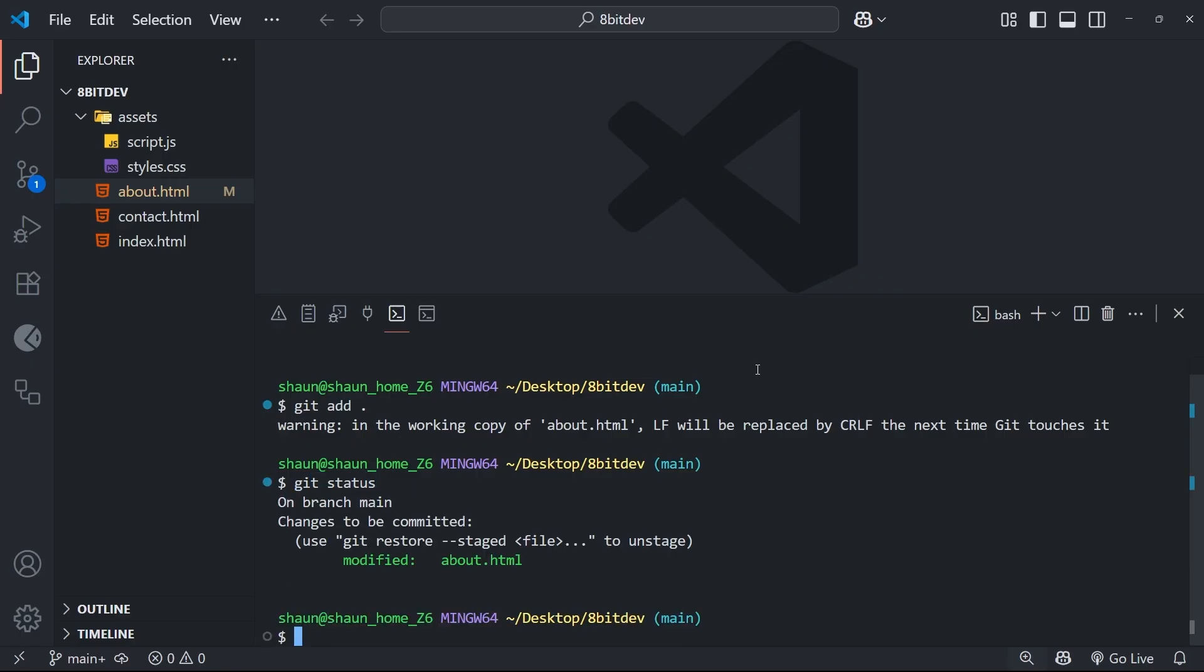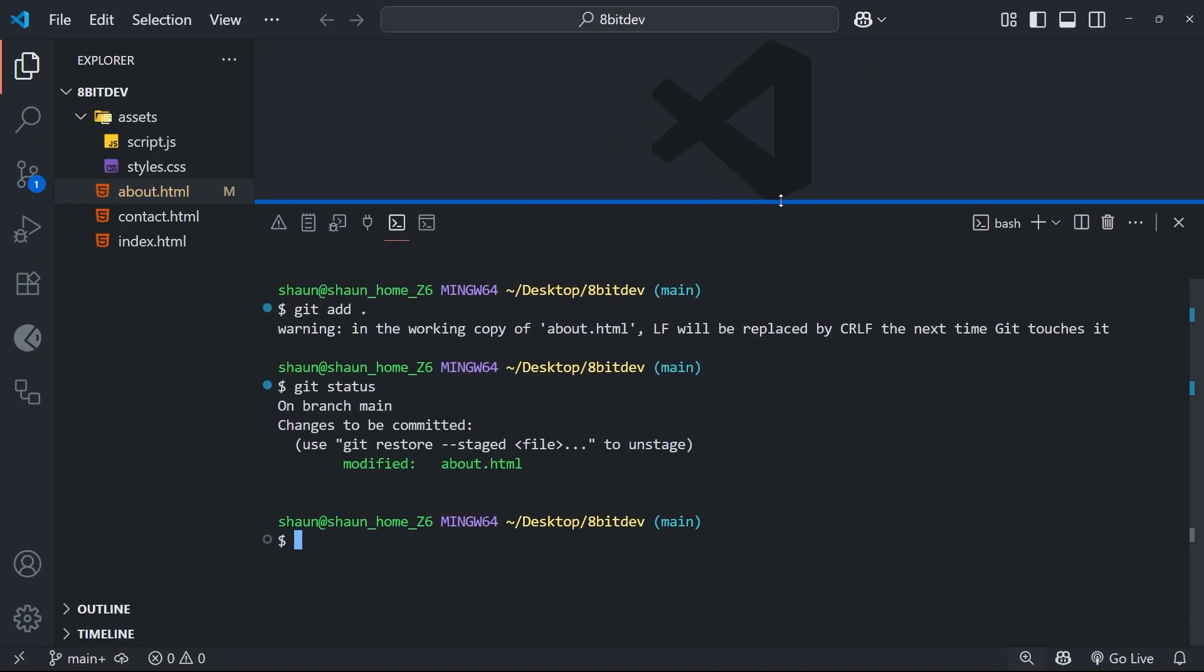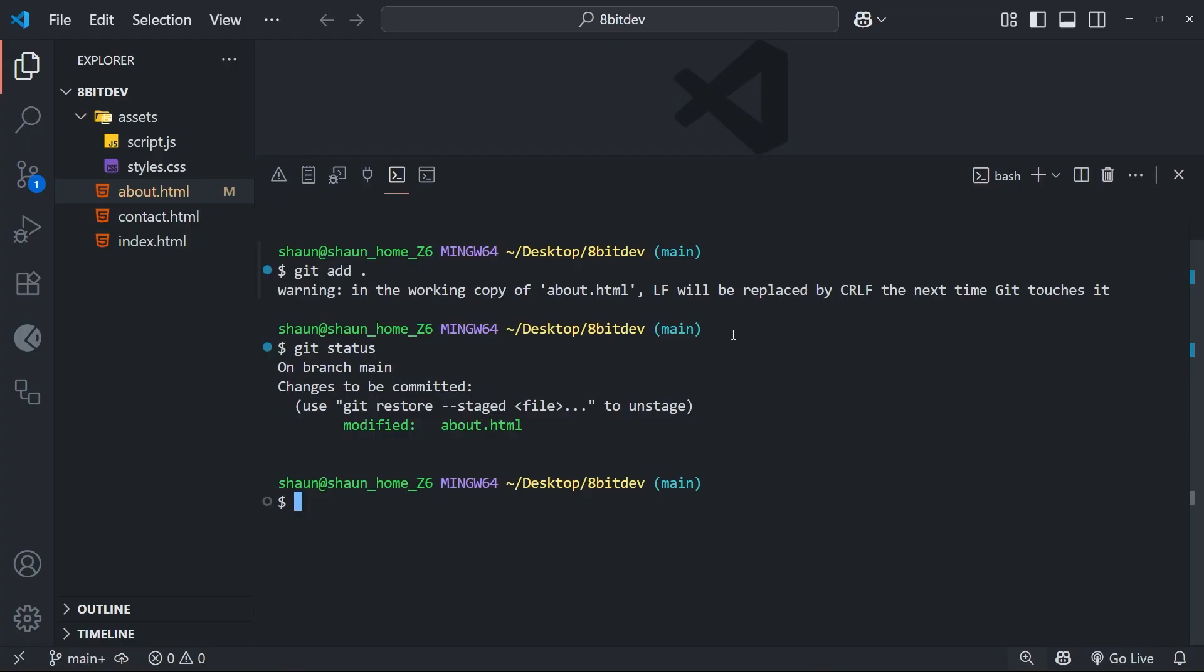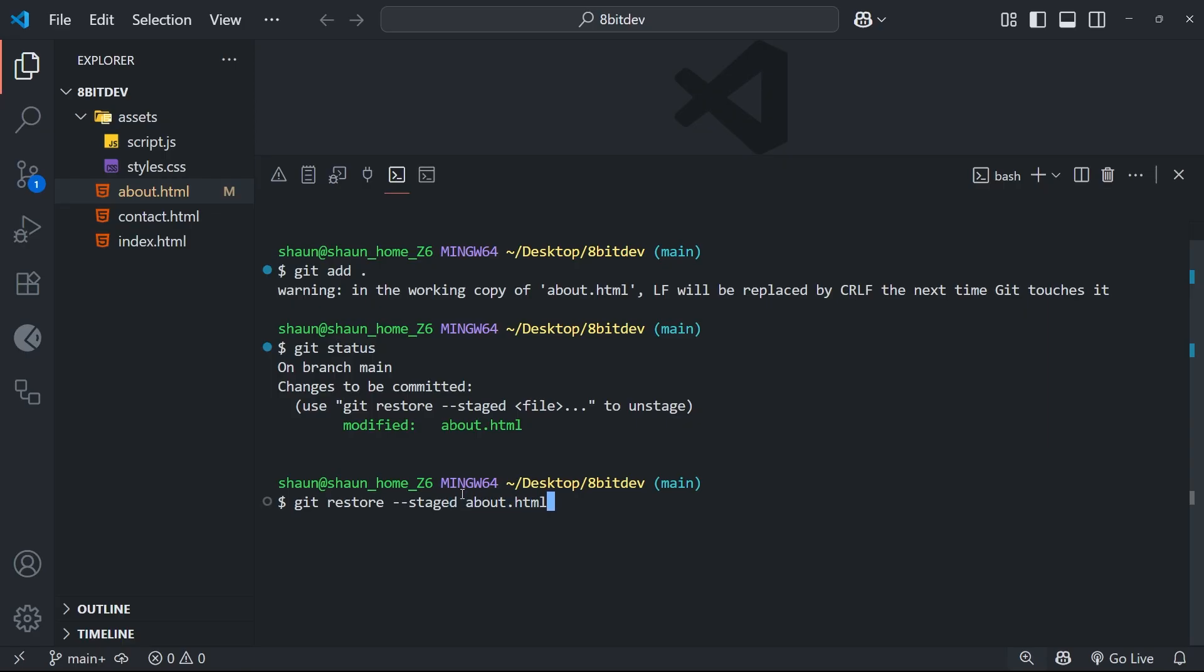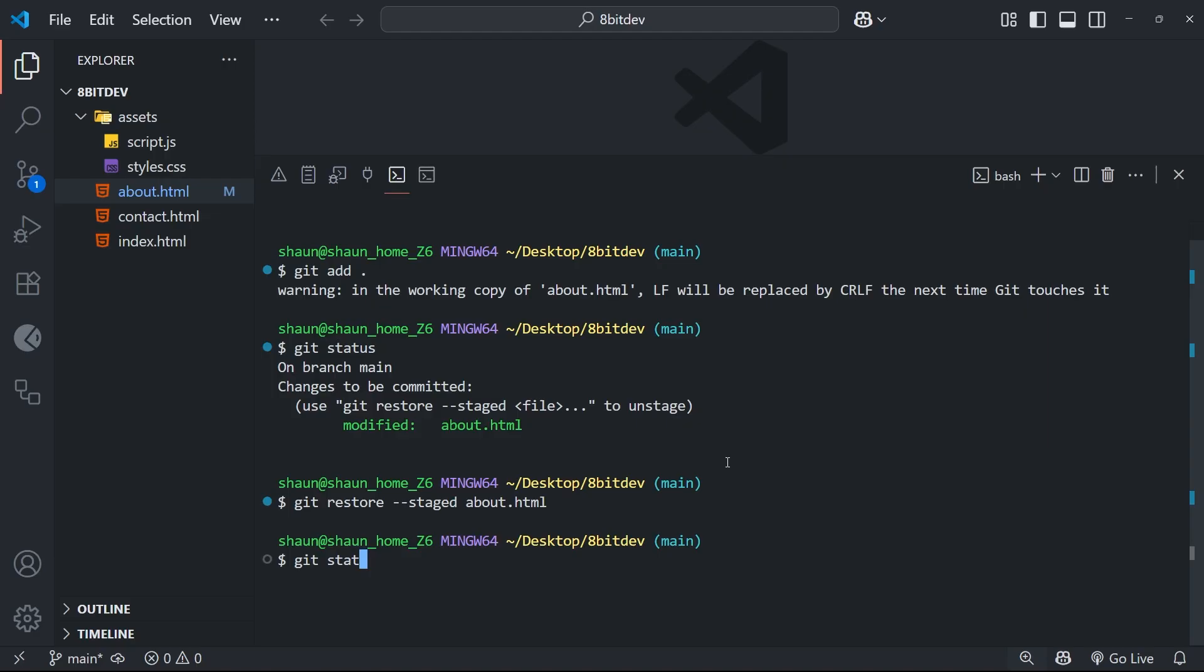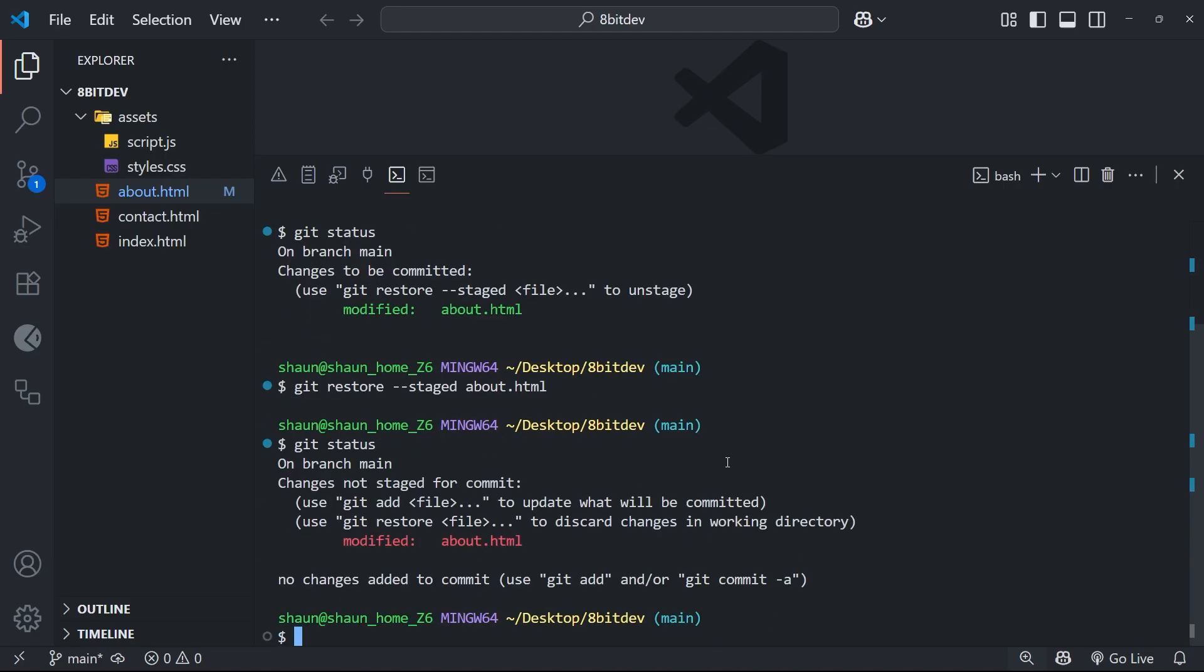So we can now unstage the change by running the git restore command with the staged flag to tell Git we're restoring the file from the staging area, followed by whatever file we want to unstage. So let's do that now. Let's run the command git restore, followed by the double dash staged flag, and then the file name. And once we've done that, if we press enter, it's going to remove it from the staging area and put the change back in the working directory.